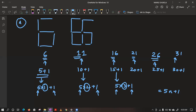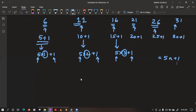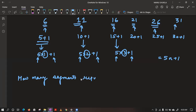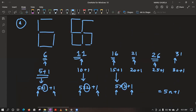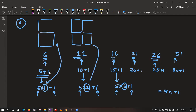Now the question is asking how many segments are required to form 5 of these structures. We have to form 1, 2, 3, 4, 5 of them. When 1 of this kind was required, we multiplied with 1. When 2 was required, we multiplied with 2.